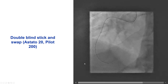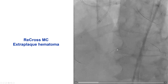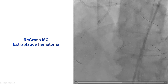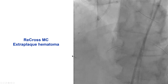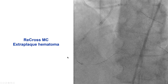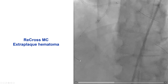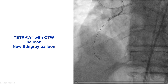We then did re-entry attempts using the double-blind stick-and-swap technique with a Stato 20 and a Pilot 200. Although the wire seemed to go in the right place, it did not. We switched to the Recross dual-lumen microcatheter, applied suction through one lumen, and tried to re-enter through the other lumen. Unfortunately we had the same problem and were aspirating a lot of blood, suggesting a fairly extensive extra-plaque hematoma. We then did the full straw technique, advancing an over-the-wire balloon next to the Stingray balloon, applied suction, and tried re-entry again.